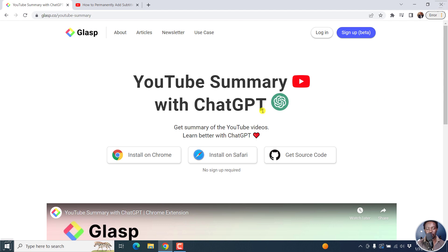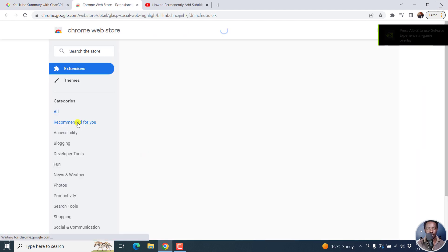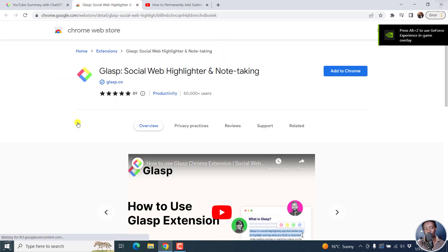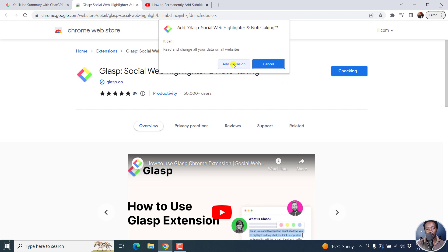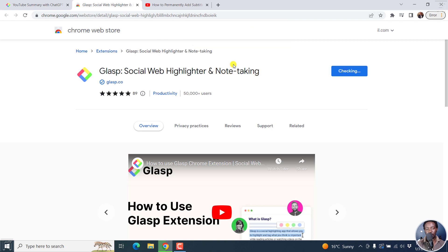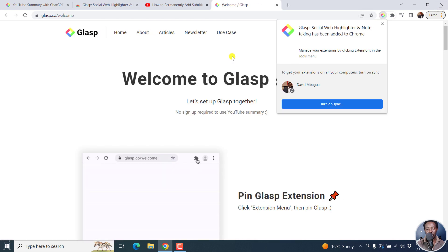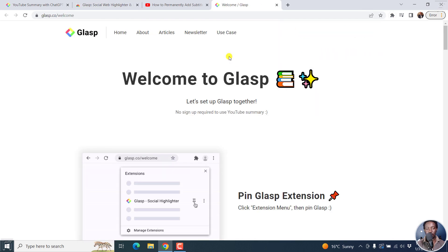I'm using Google Chrome and I'm going to install it on Chrome. Let's click on 'Install on Chrome.' This is going to take us to the Chrome Web Store, where we'll need to install this particular application. You'll see that it's called Glasp Social Web Highlighter. All I want to do here is click 'Add to Chrome' and then 'Add Extension.' It's already been added and it takes you back to the homepage.